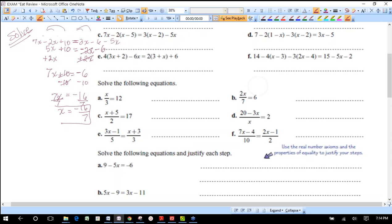This next little group of problems is special: it's a single fraction equal to a single fraction. When you have a single term equal to a single term like this, instead of clearing denominators by distributing the common denominator, you can use cross multiplication. You can always write an integer as a fraction over 1 — that's a useful trick.